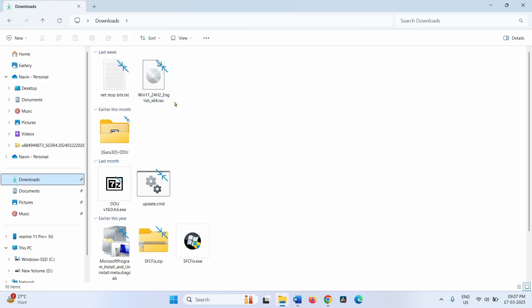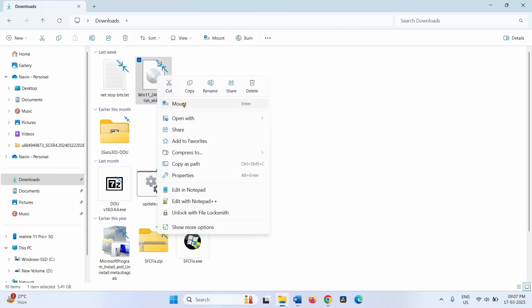Right-click on the just downloaded ISO file and select Mount.